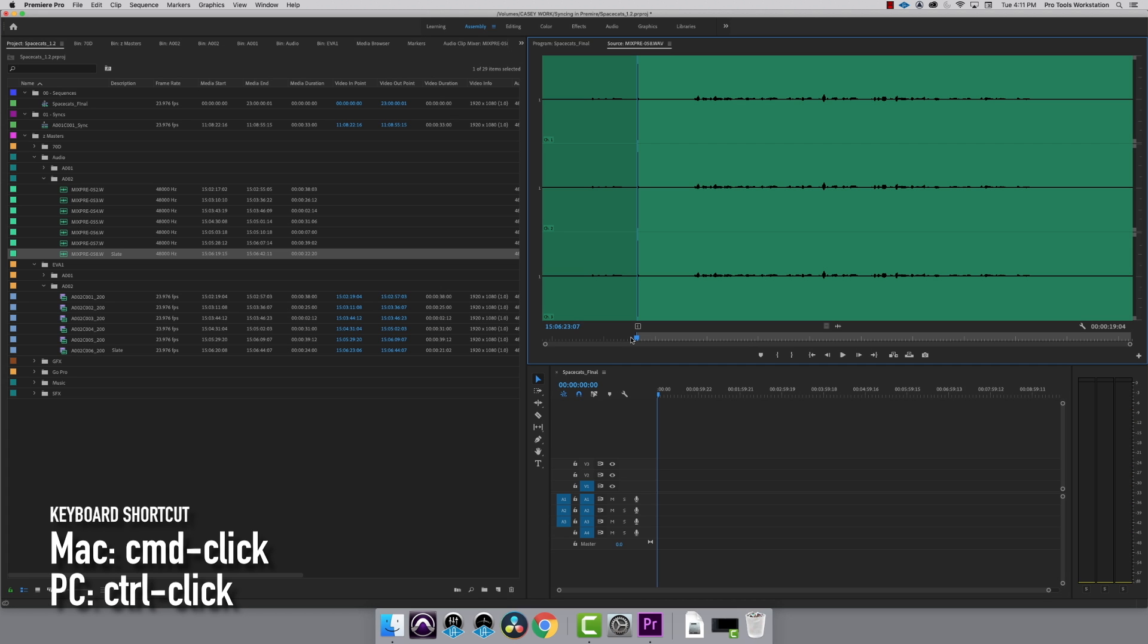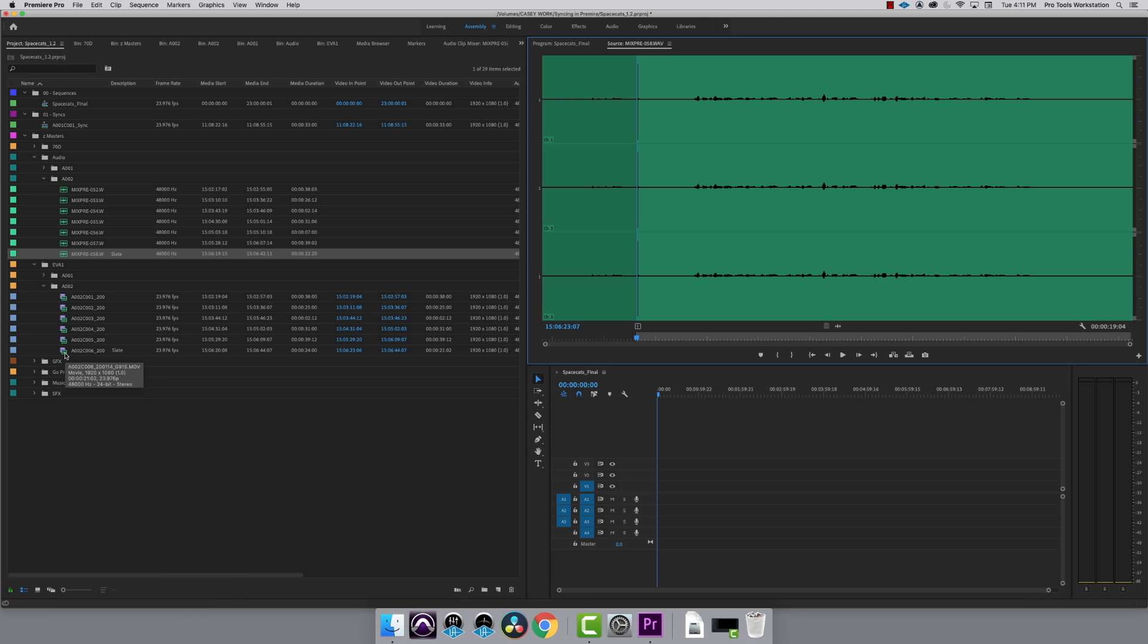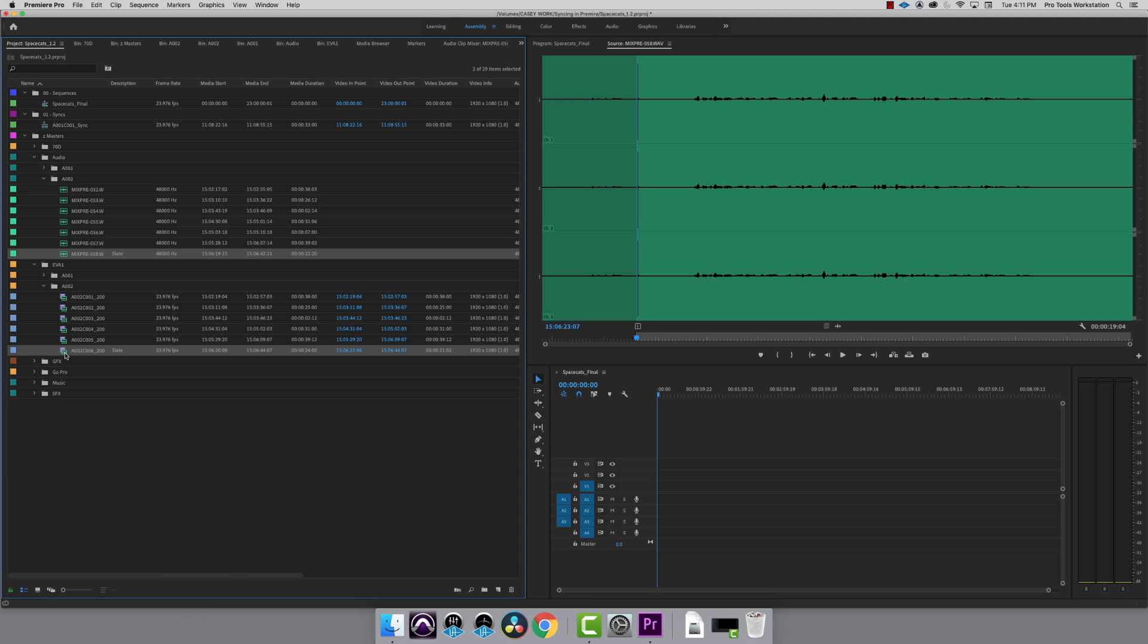After that, hold down Command or Control if you're on a PC, and I'm going to select the video clip labeled Slate as well.